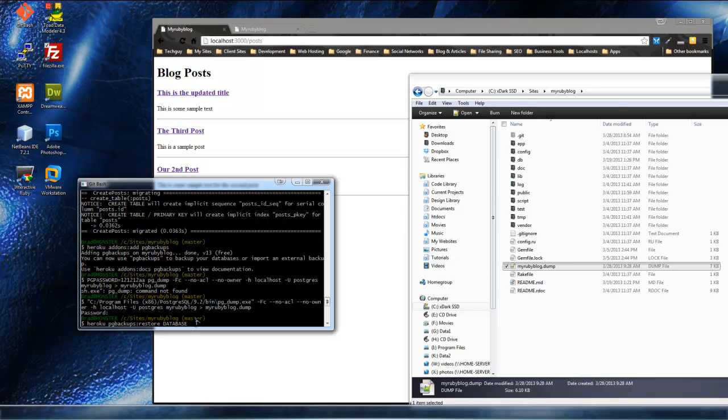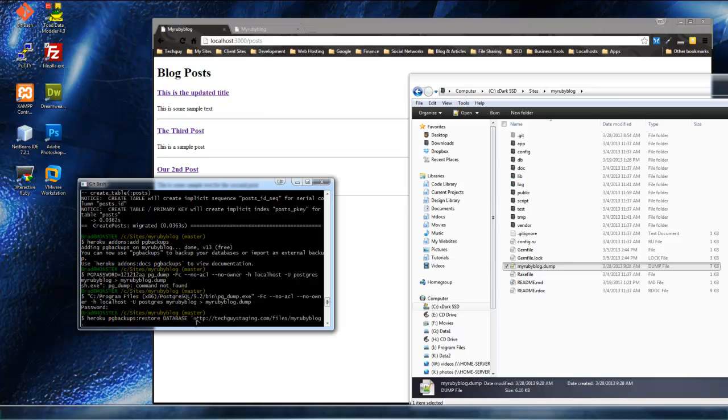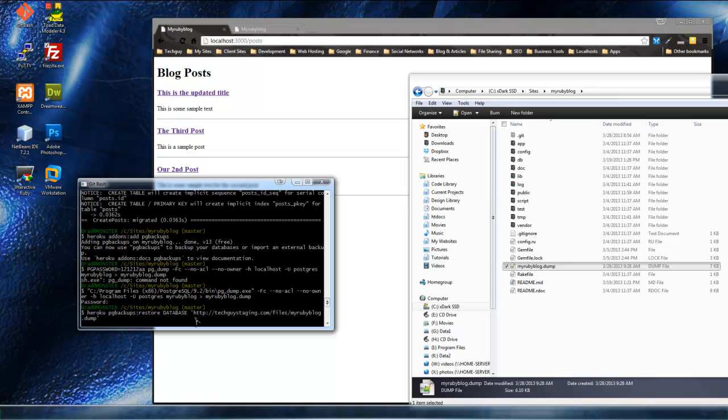And here we want to use quotes. And that's where we want to put our link to our, the file we just uploaded. Which, for me, is HTTP techguysstaging files and myrubyblog.dump. Okay.